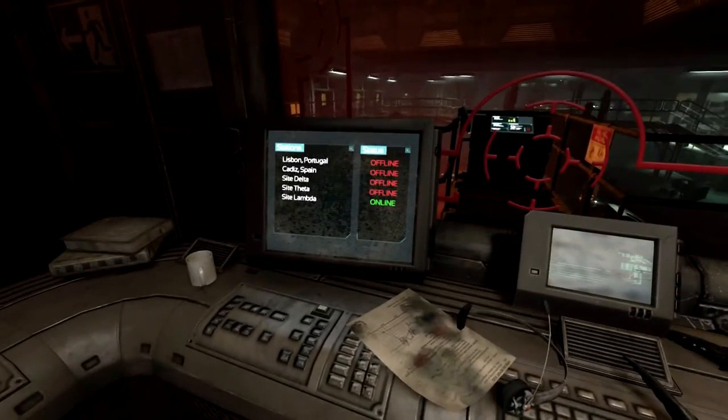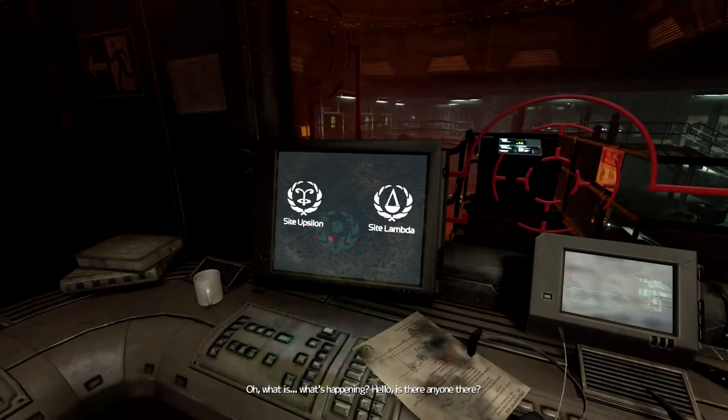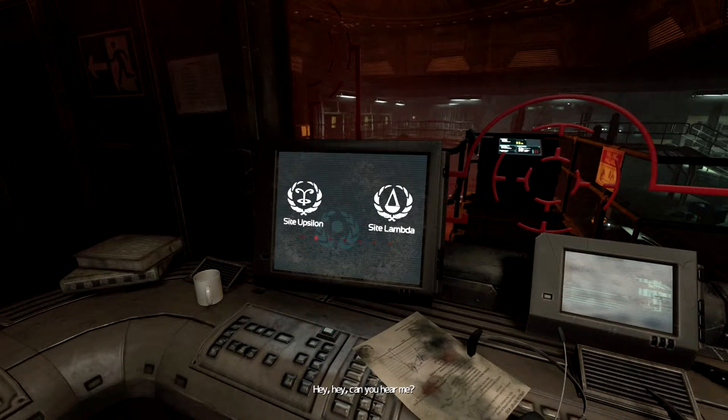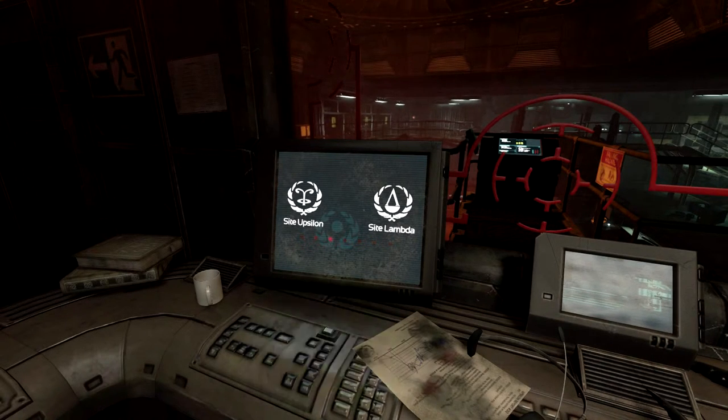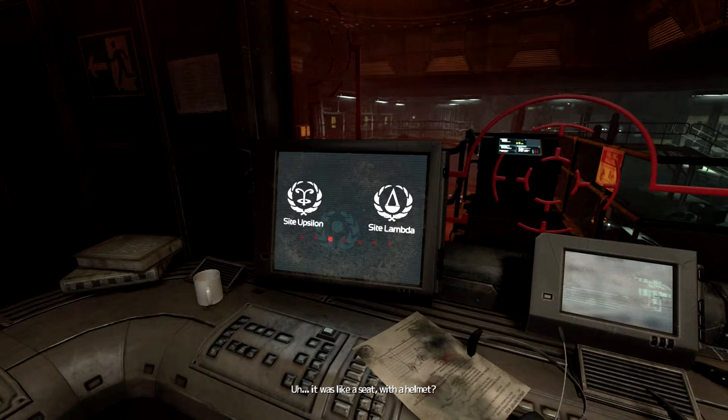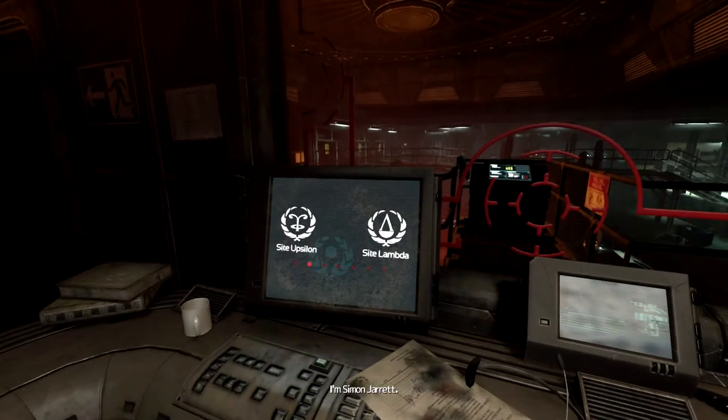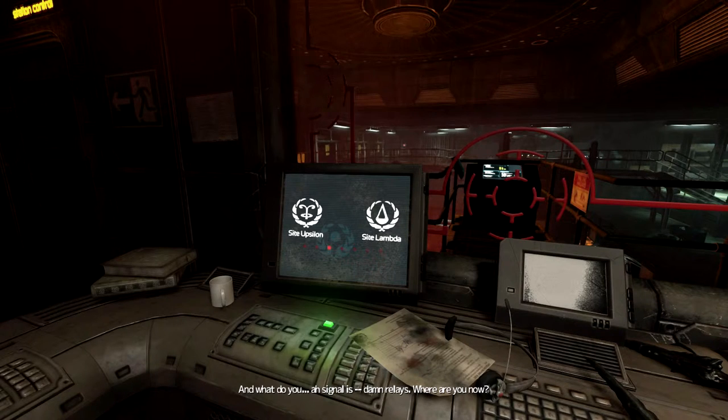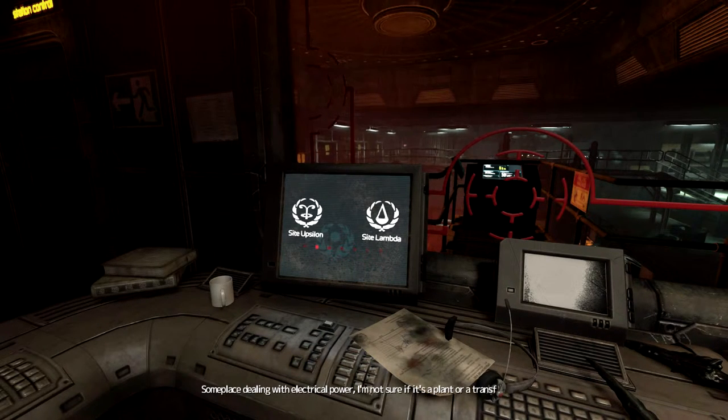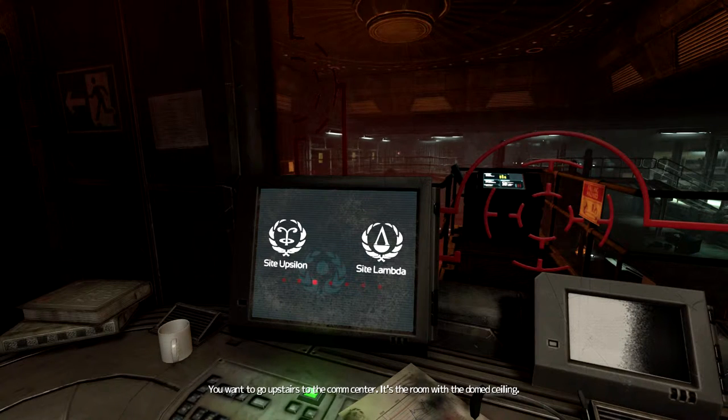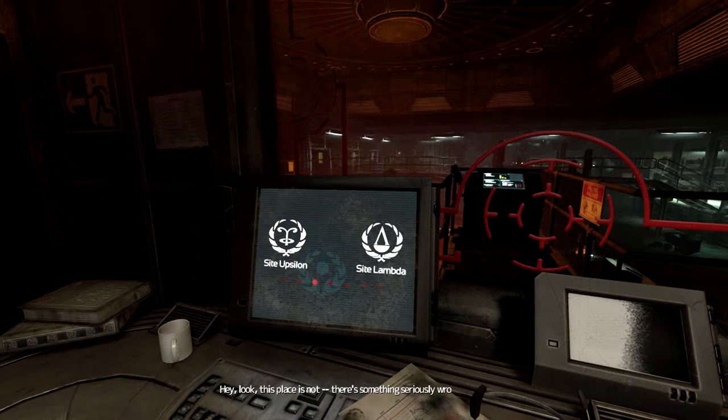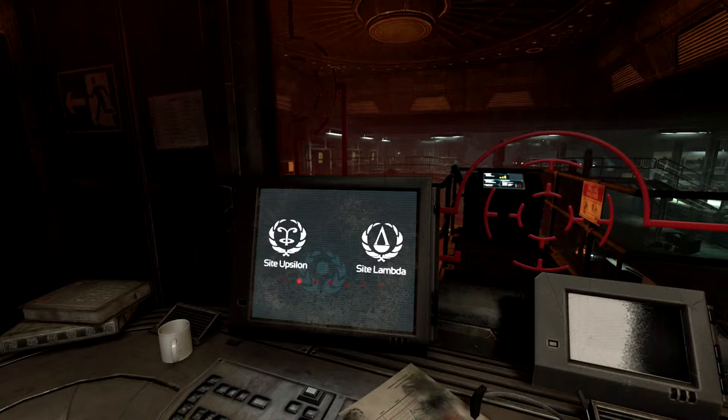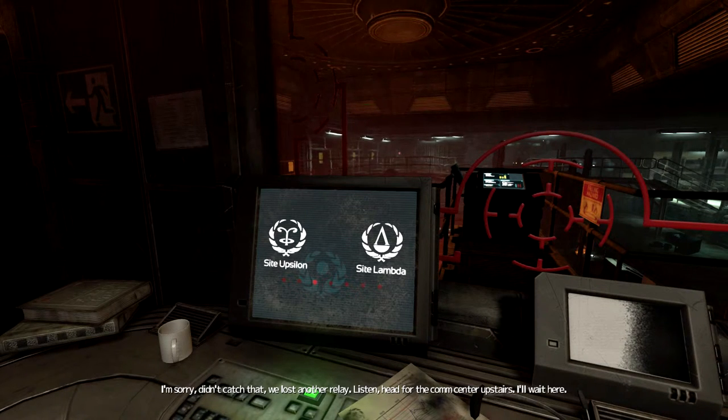Online. Is that slumped up? Hello? Is there anyone there? Can you hear me? I hear you. Absalom. What's going on? I have no idea. I just sort of woke up here. What's your name? I'm Simon Jarrett. Where are you now? Some place dealing with electrical power. You're probably in a thermal plant somewhere. You want to go upstairs to the comm center. It's the room with the dome ceiling. This place is not... There's something seriously wrong here. Just listen. Head for the comm center upstairs. I'll wait here.